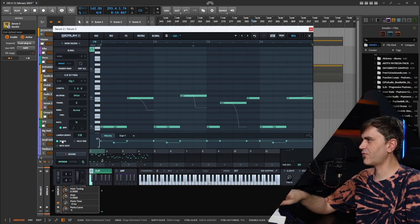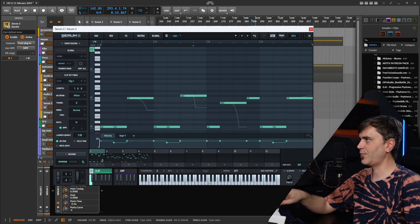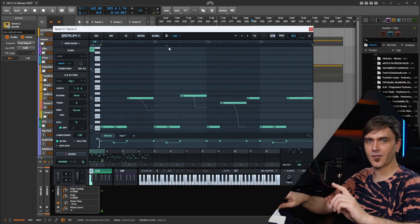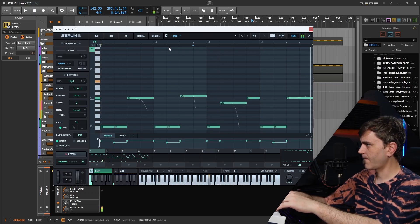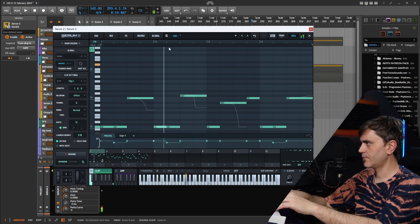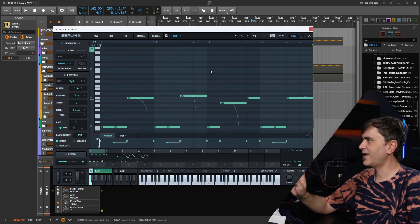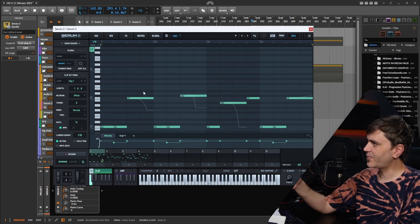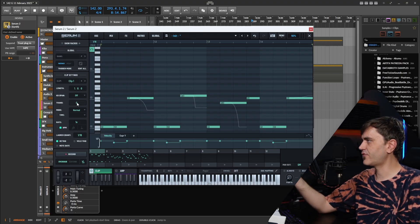We have to set this to retrig so that it retriggers whenever we send it a MIDI note. With offset, you see this little blue icon at the top — when we change the note, that icon changes position and the start point of the melody changes. I really love this because it presents a new way of playing in your sequences. You can create simple melodies and then jam it to the point where it sounds a lot more human than sequencing it.